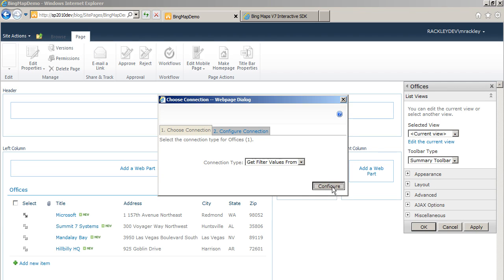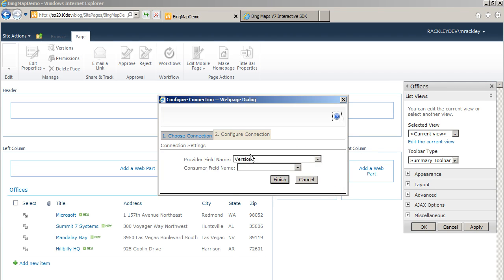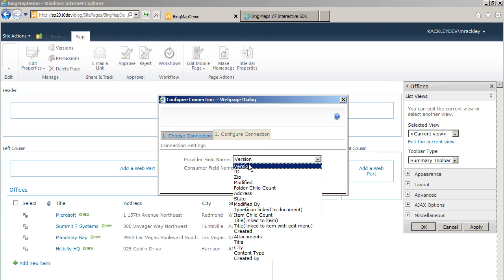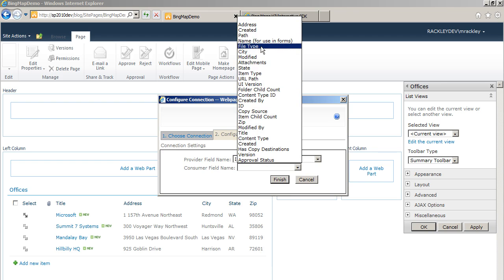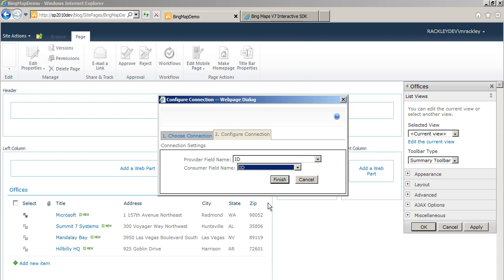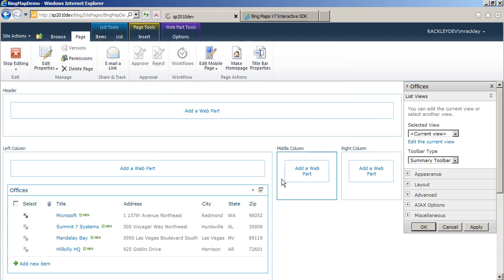We're going to get filter values from. And the provider and consumer fields are both the ID field because it's the same list. So that makes it easy to match those up. Click finish.